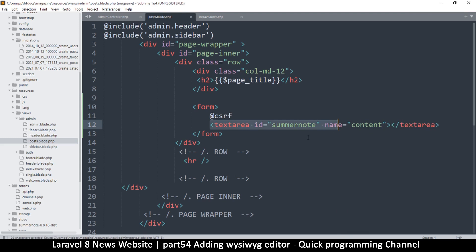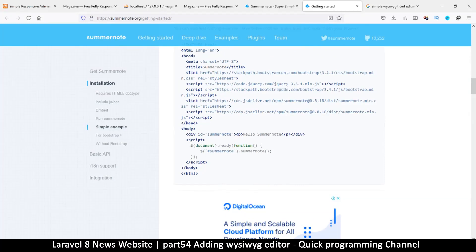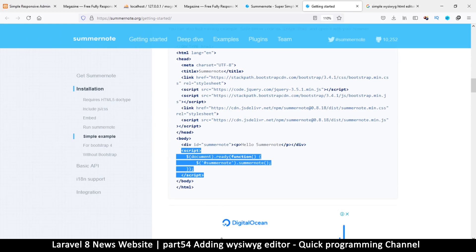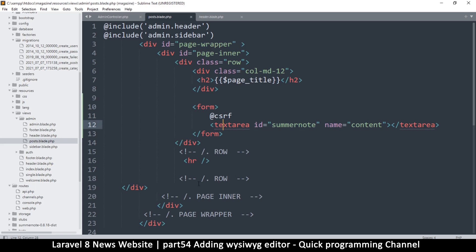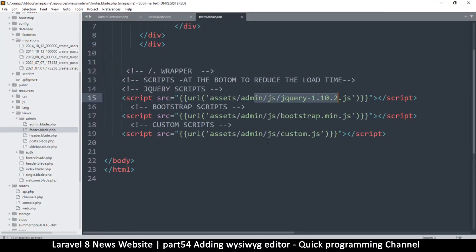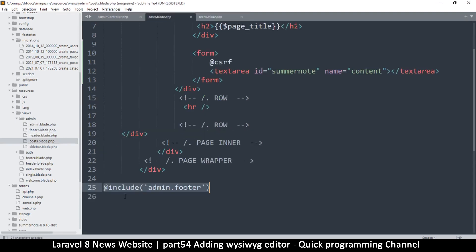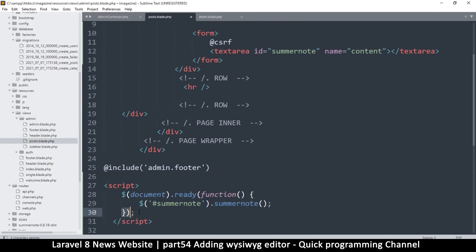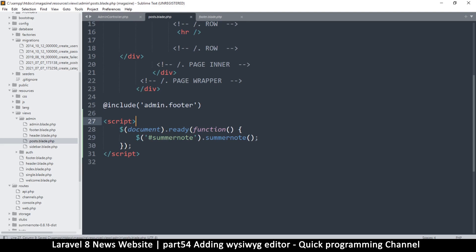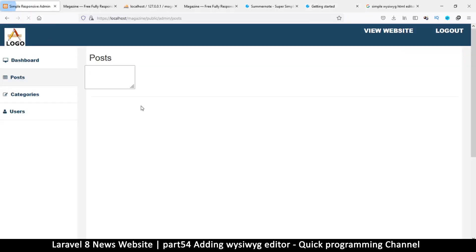Now I'll copy the jQuery initialization script. The ID here is 'summernote' so that's correct. I'm going to place this at the bottom, importantly after the footer, because jQuery is loaded in the footer and we must put it after jQuery. That way it runs when jQuery is already loaded — it just initializes whatever element has the ID of 'summernote'.